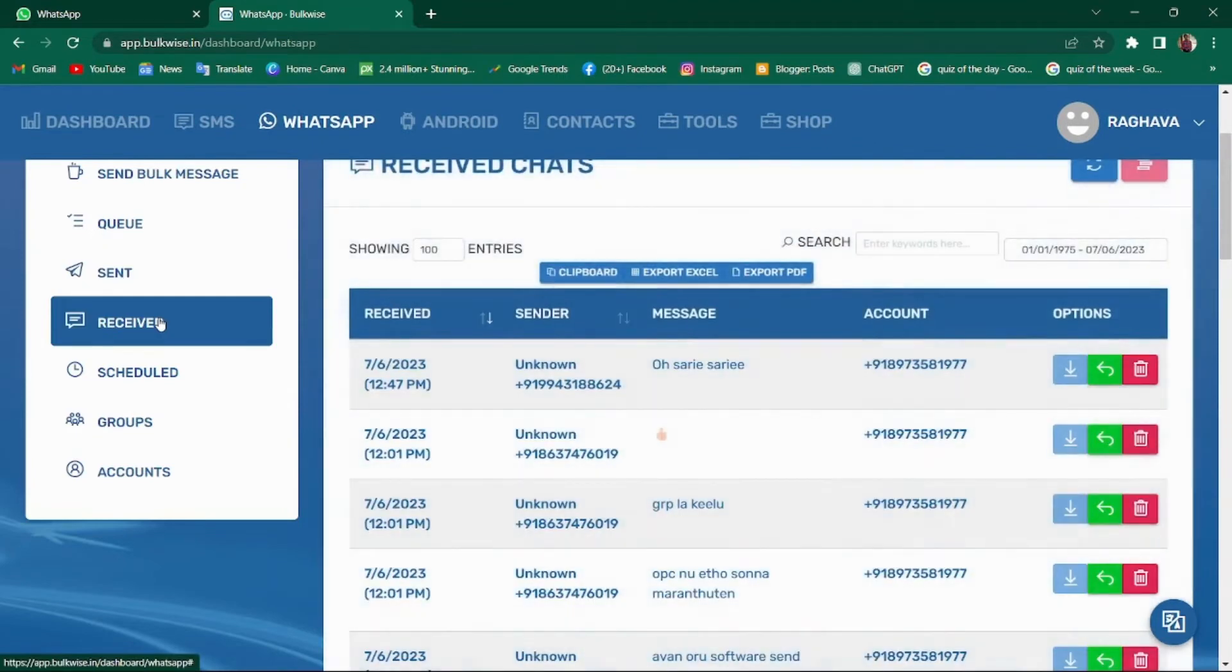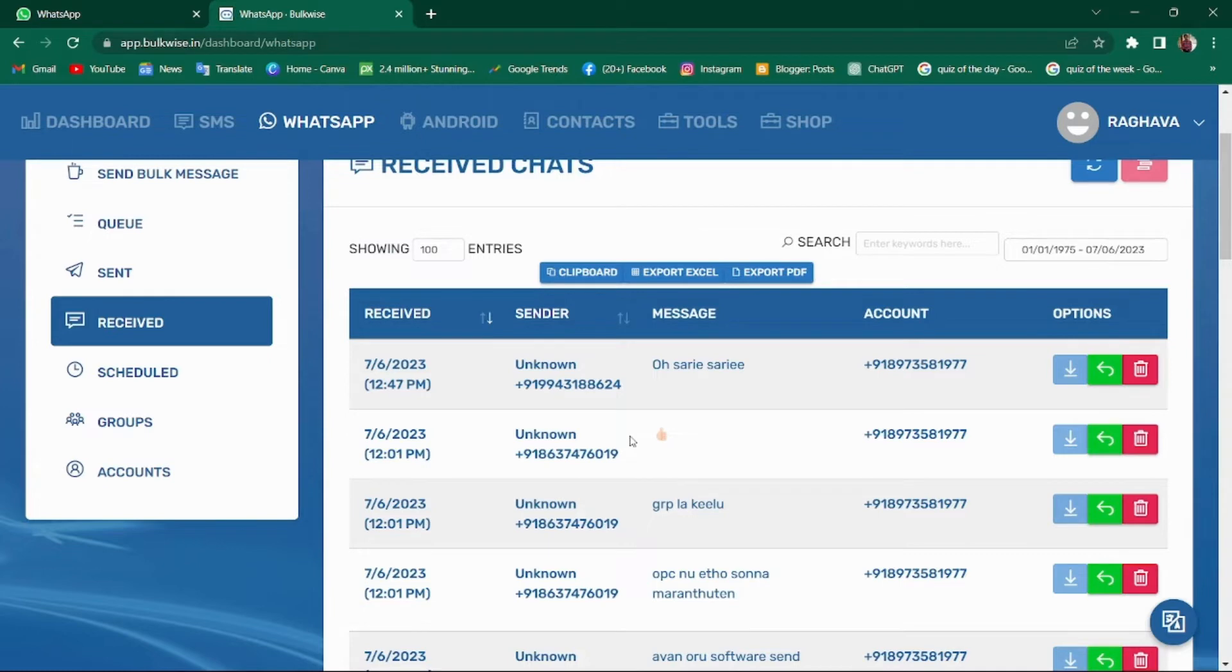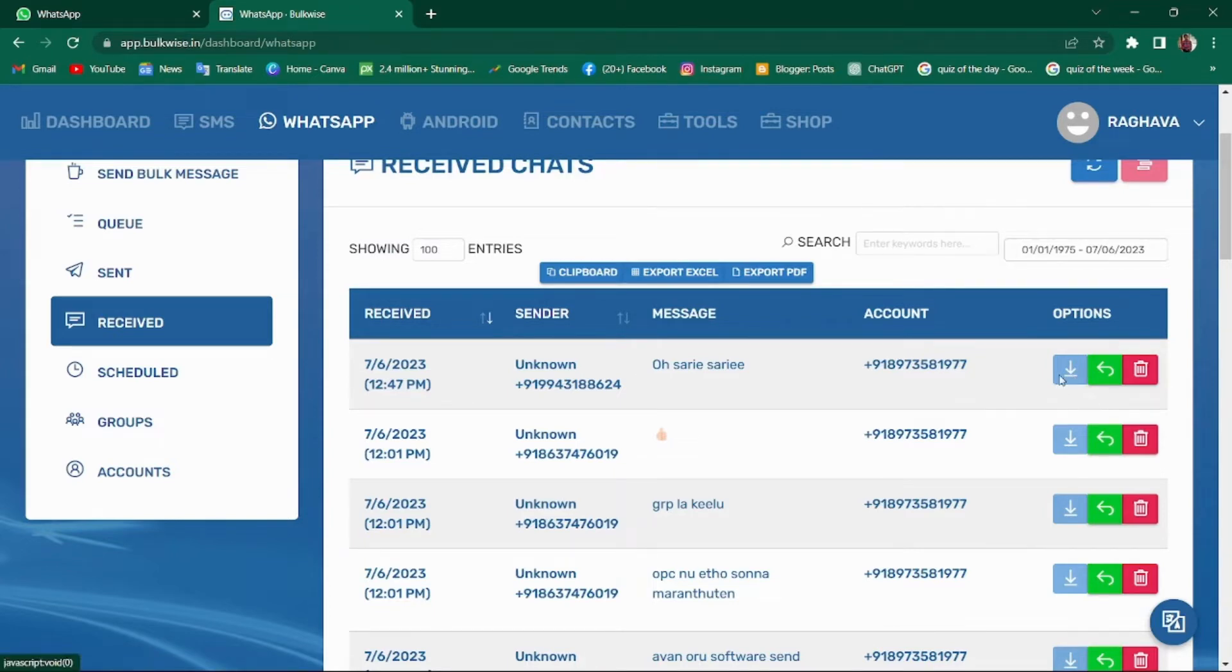Moving to received tab. In the received tab, you can check the messages you have received in your respective accounts. You can also reply to those messages directly from this section. Additionally, you have the option to download any media received.